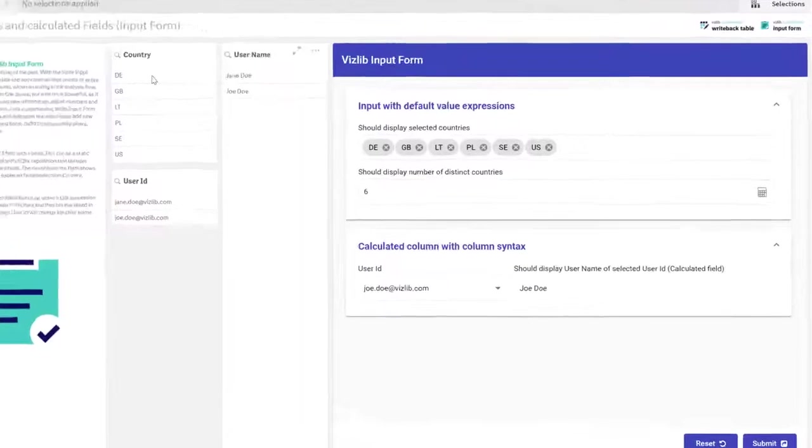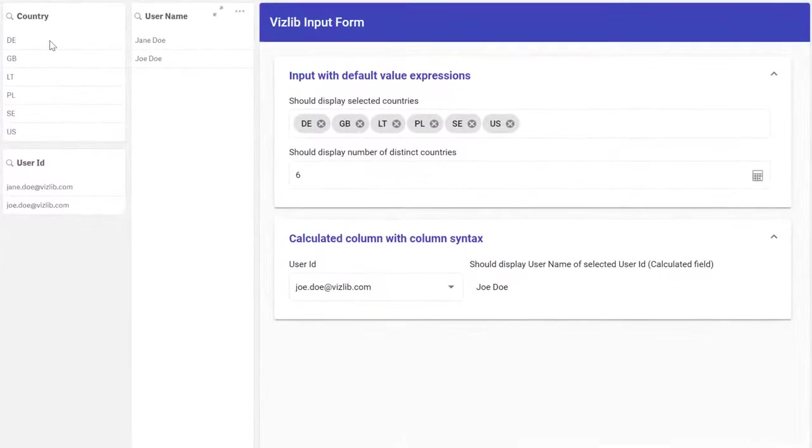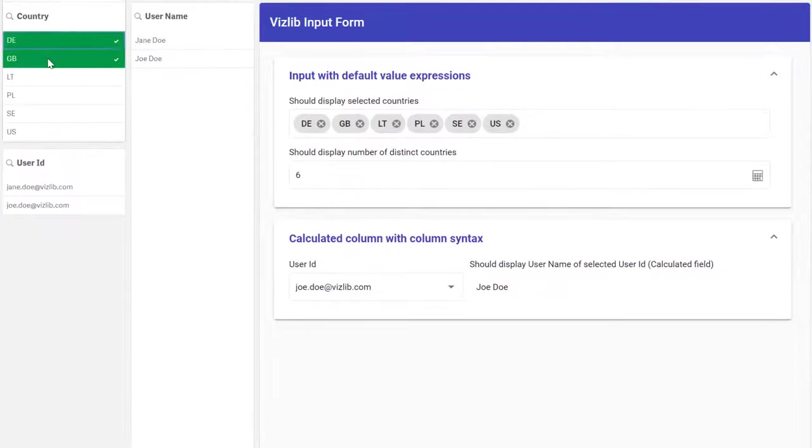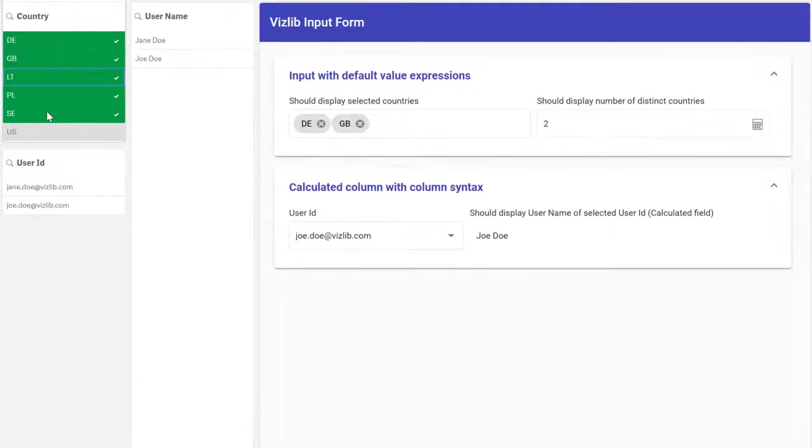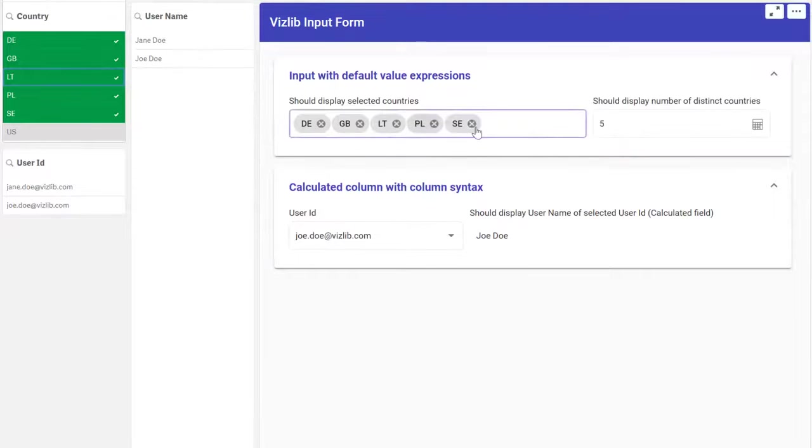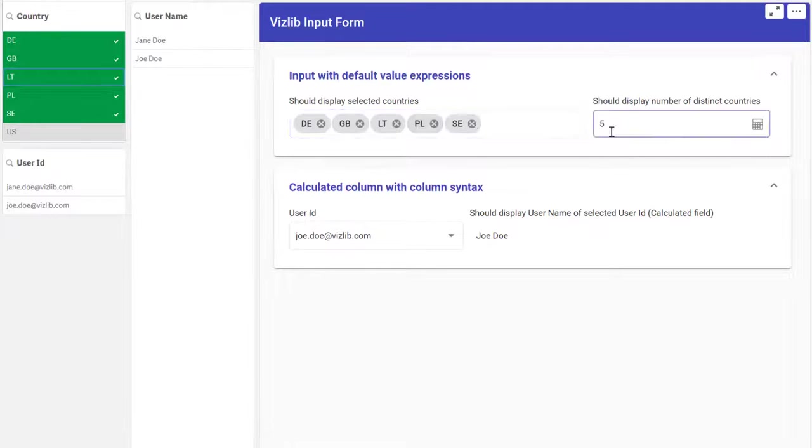Defaults can be used to pre-populate a field with values. Use either a static value or a calculation. In this example we pick up all selected values in the country fields and create a list based on the selections. We also present a calculation of the number of selected countries.